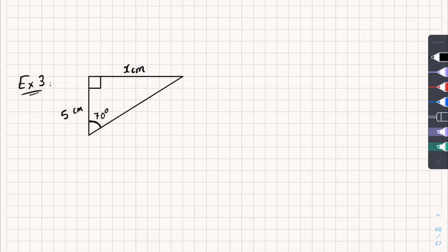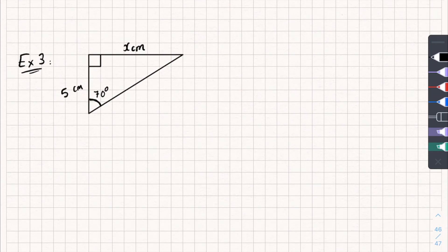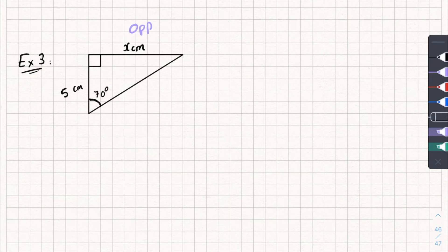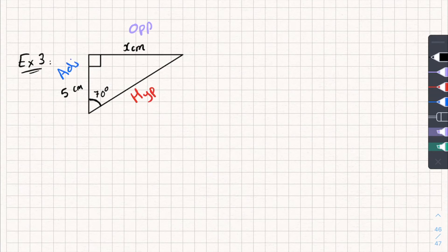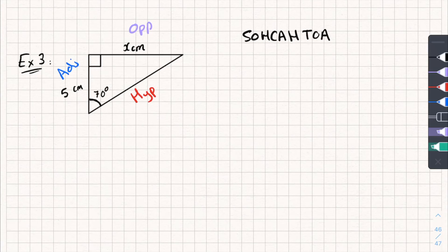Let's look at one final example. Label the triangle up: this is my opposite, the longest side is my hypotenuse, which leaves the last one as the adjacent. Writing out SOH-CAH-TOA to see which part I need: I have the adjacent side and the opposite side. Sine is opposite over hypotenuse — no. Cos is adjacent over hypotenuse — no. Tan is opposite over adjacent — that's what I'm interested in.